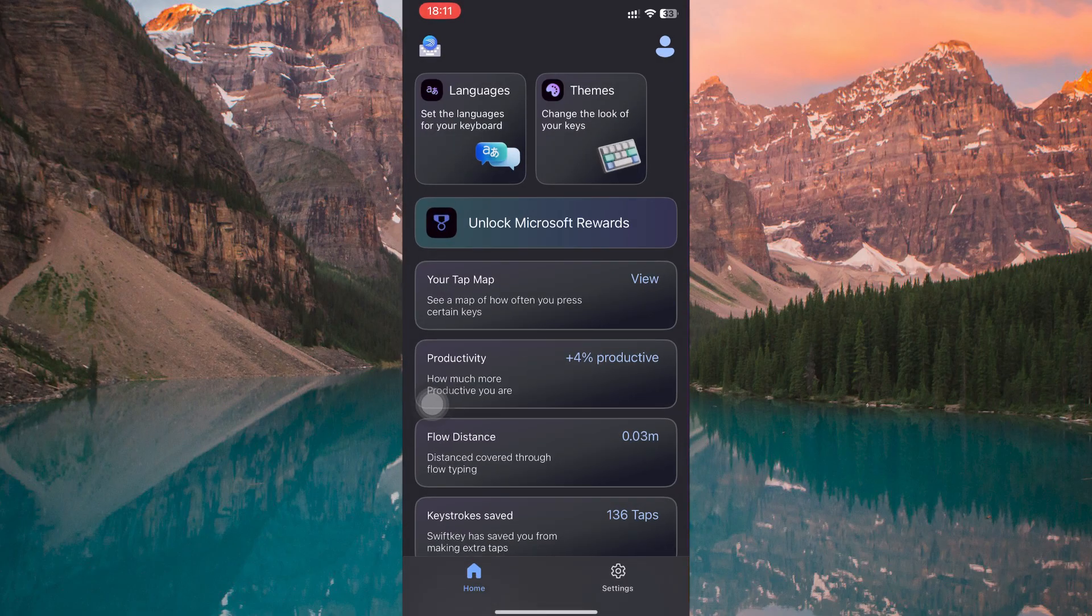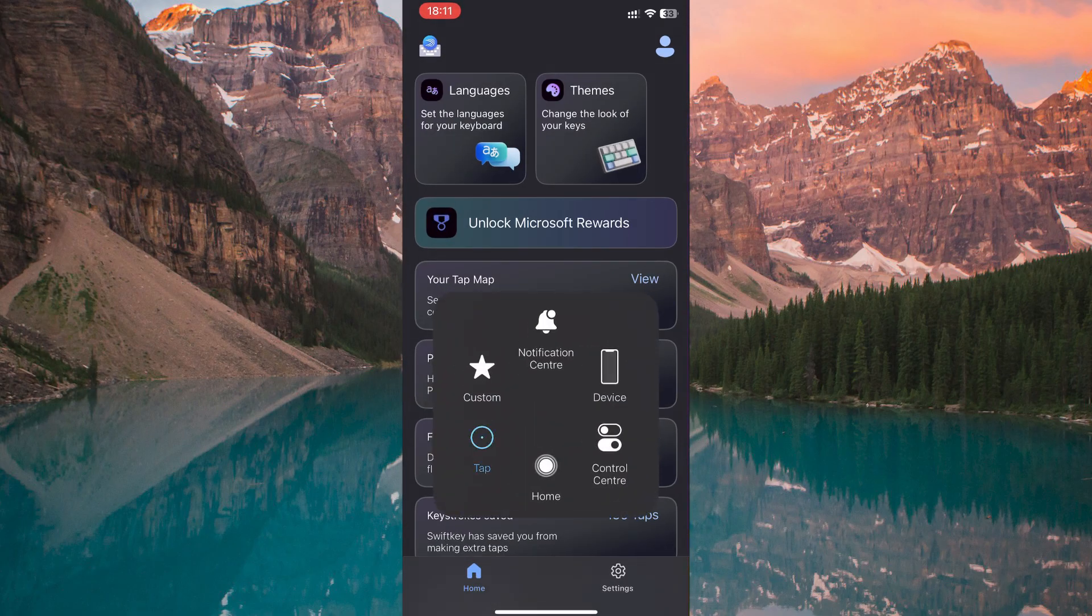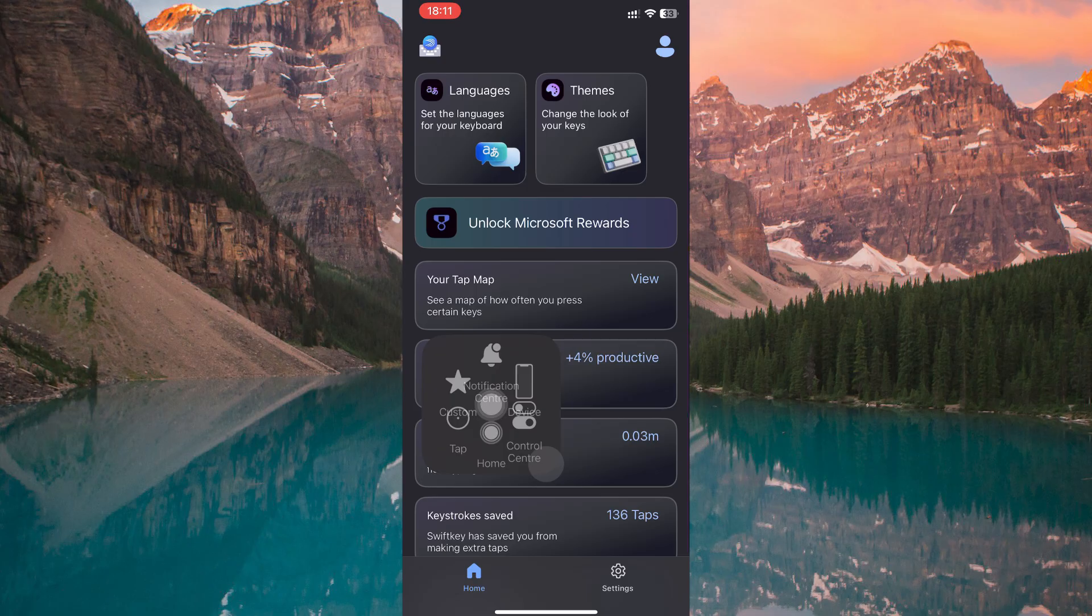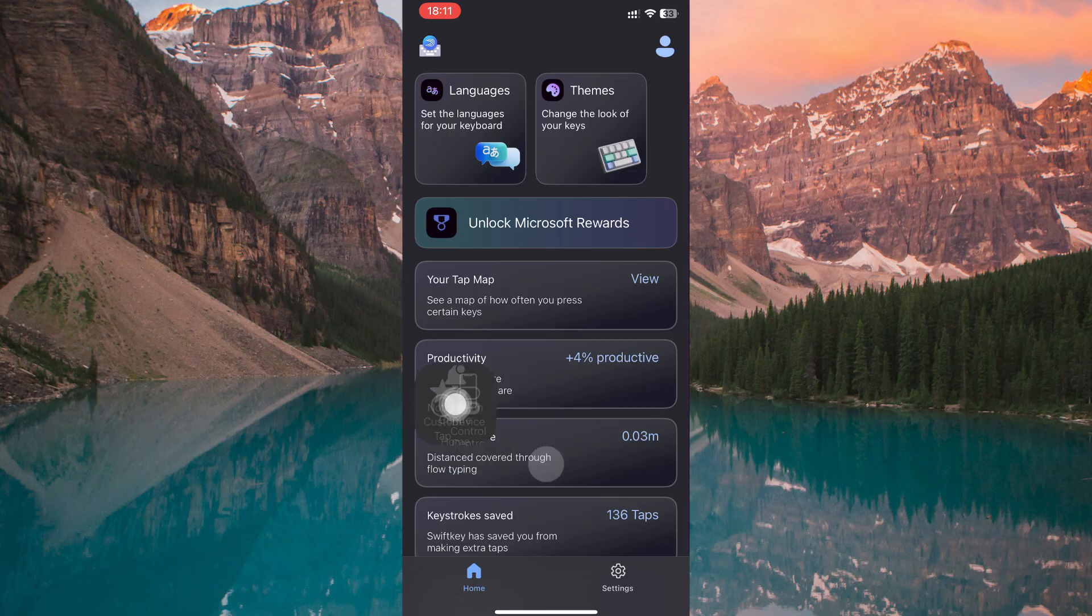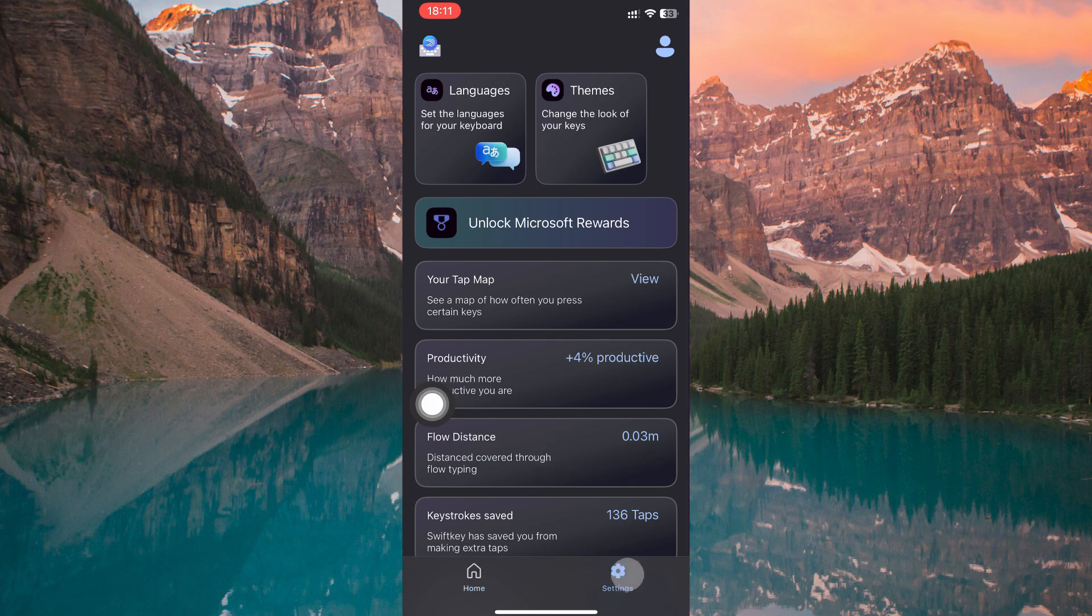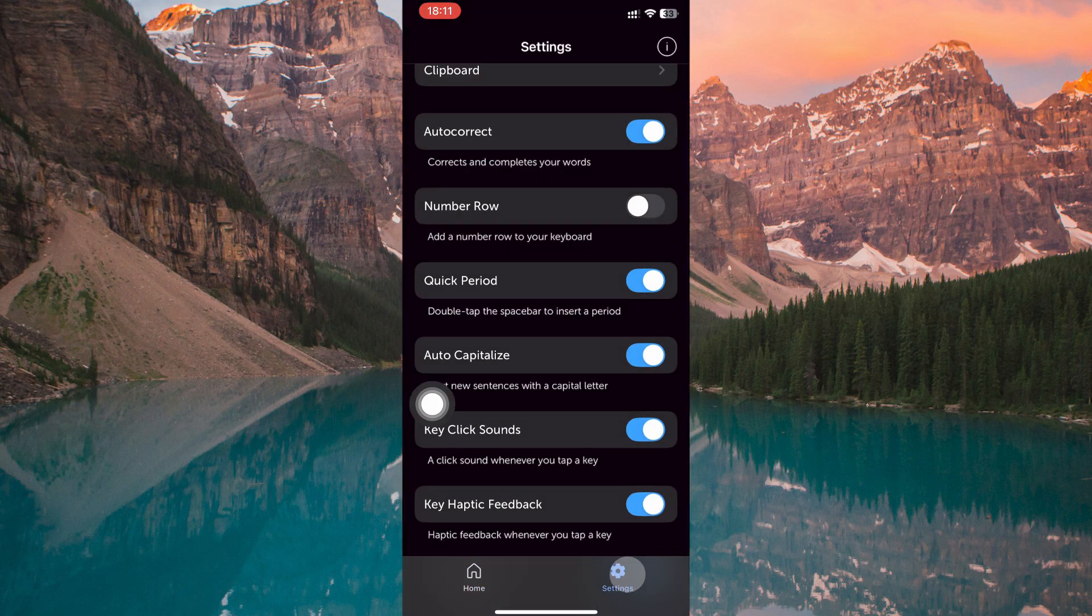You'll see a confirmation message that installation is complete. Tap Next, then head to the Home page. In the bottom right corner, you'll find Settings. Inside that menu is the long-awaited option called Number Row. Simply toggle it on.